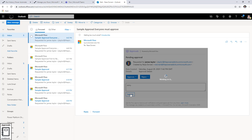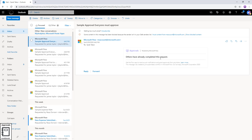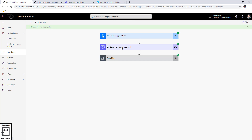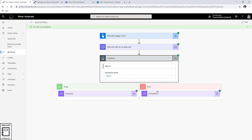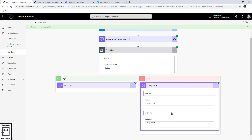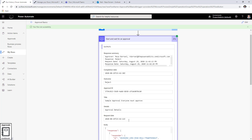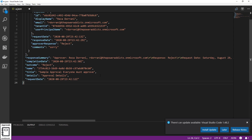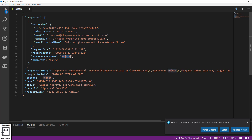Let's replay this and have the first person reject. Reza goes ahead and rejects the approval. When Reza rejects, if Sarah tries to access the approval action she sees 'the process is already complete' — because with 'Everyone must approve,' one rejection ends the process immediately. The flow completes and goes into the rejected branch because the outcome contains the word 'Reject.' The JSON body shows just one response — the reject response from Reza.